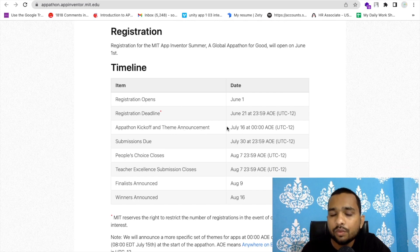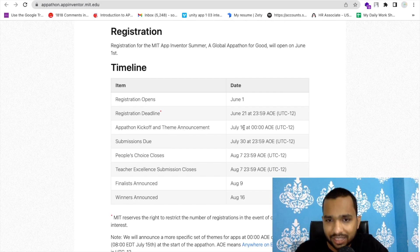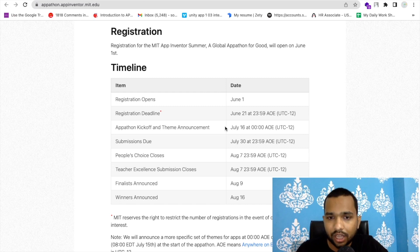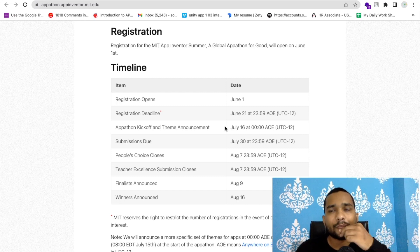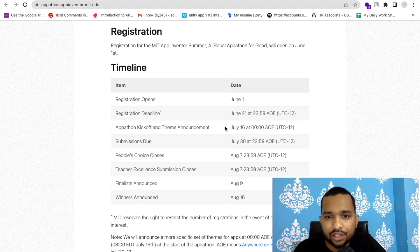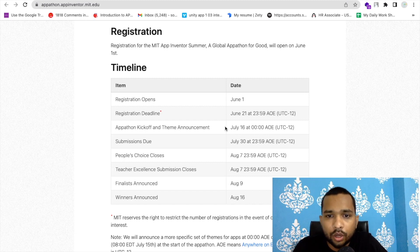After filling the form, you will see the theme announcement. Once you fill the form, on July 16th you will receive the themes. They might say you have to create the app on water-related issues, global warming, or something like that.